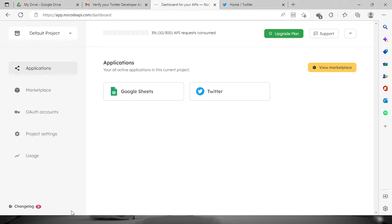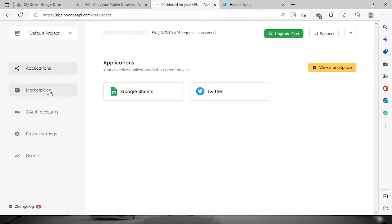Good day everyone. So for today's video, we're going to build Twitter API. First, we need to log into your no-code API. I'm already logged in, so what we need to do now is go to the marketplace.